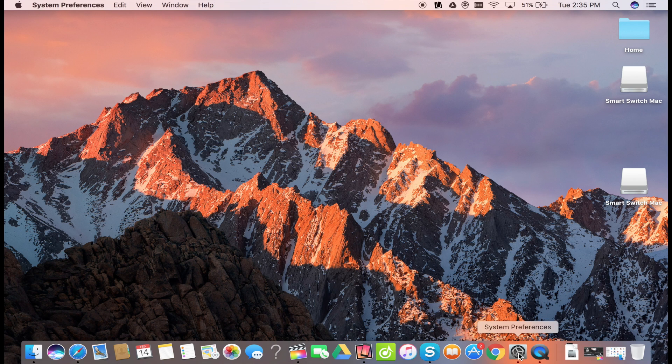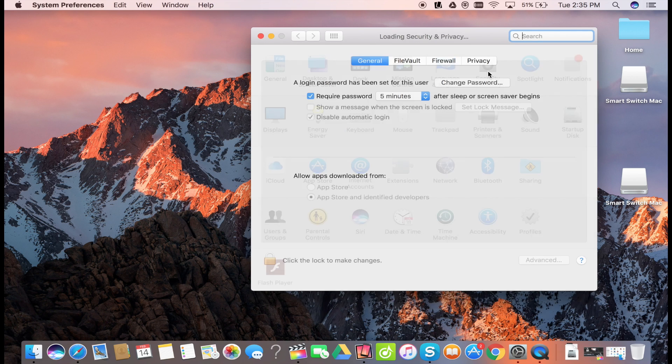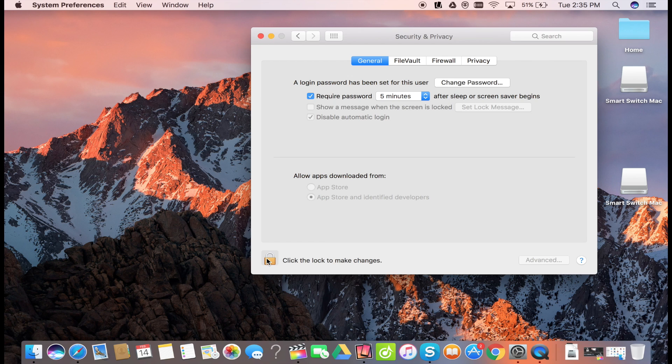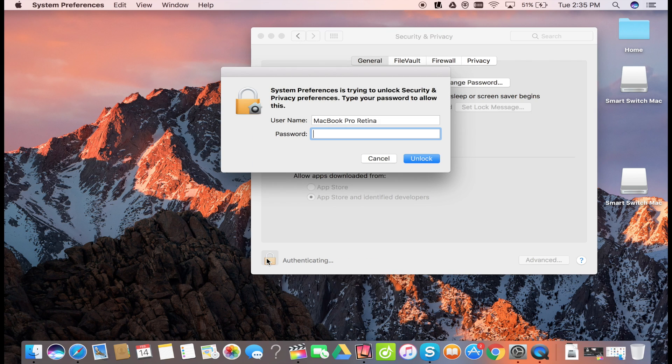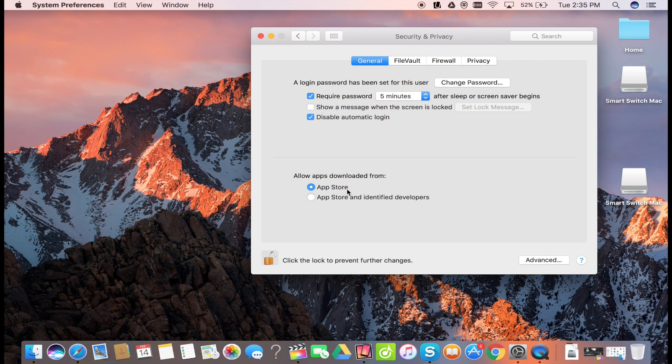Go into Security and Privacy. Go to General. Click the lock icon at the lower left side. Fill in your Mac password.